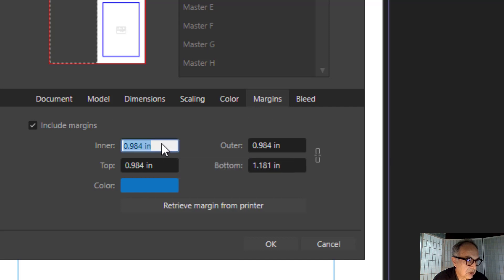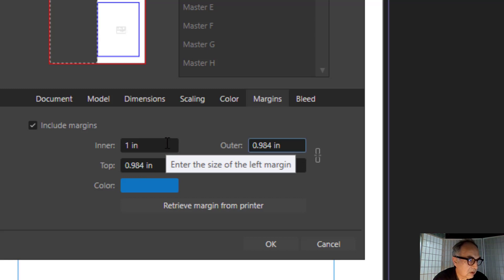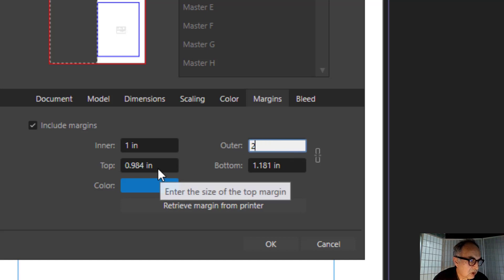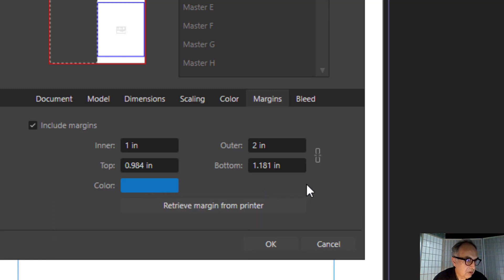Margins: you can change the margins here by making them linked to each other proportionally or not. For example, you can select one inch for the inner margin and then set the outer to two inches. You can also select the color of the grid outlines of the margins.